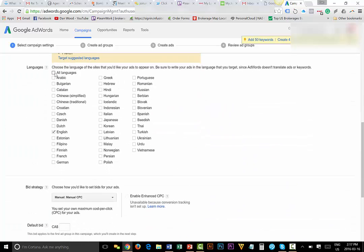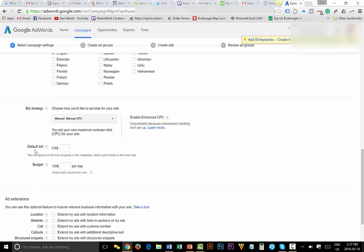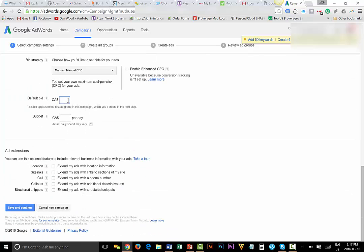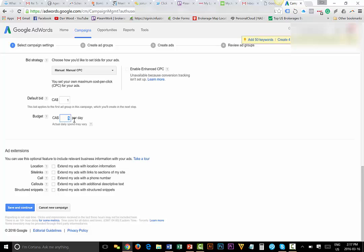Scroll down. You can leave the languages as selected or you can check off if you speak other languages. A default bid is how much are you willing to pay per click. So I'm going to say I'm willing to pay $2 per click, and I have a daily budget of $5 a day. So for example, say I put $1 a click, and say it was $1 a click and I got 5 clicks. At the end of today, it's going to shut off after 5 clicks. So whatever your monthly budget is, divide that by 30 and that gives you your daily rate.